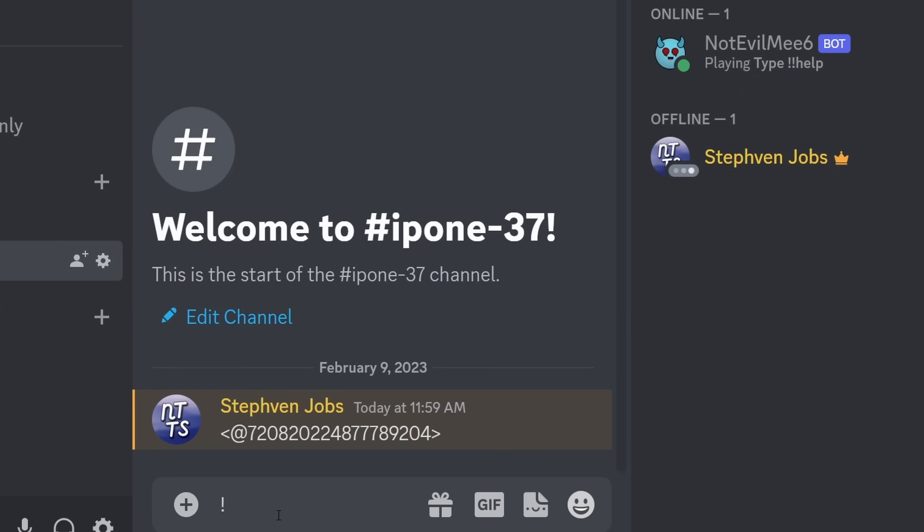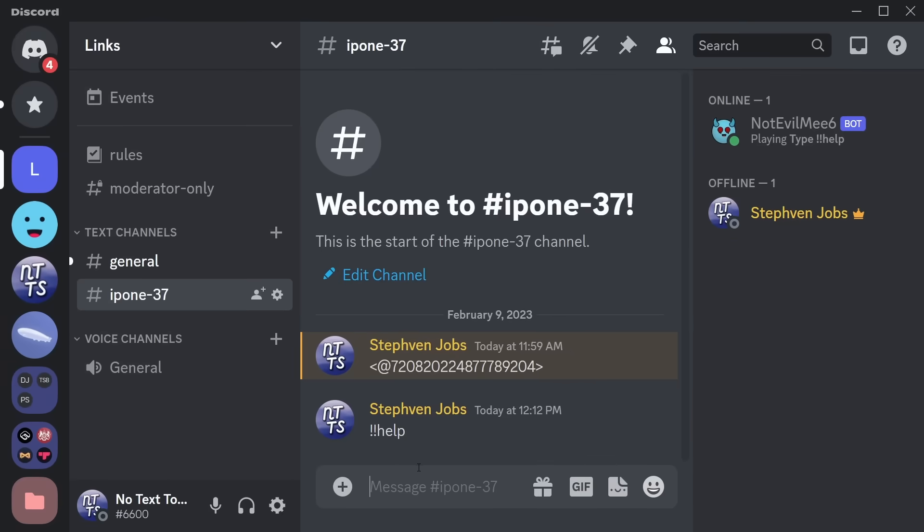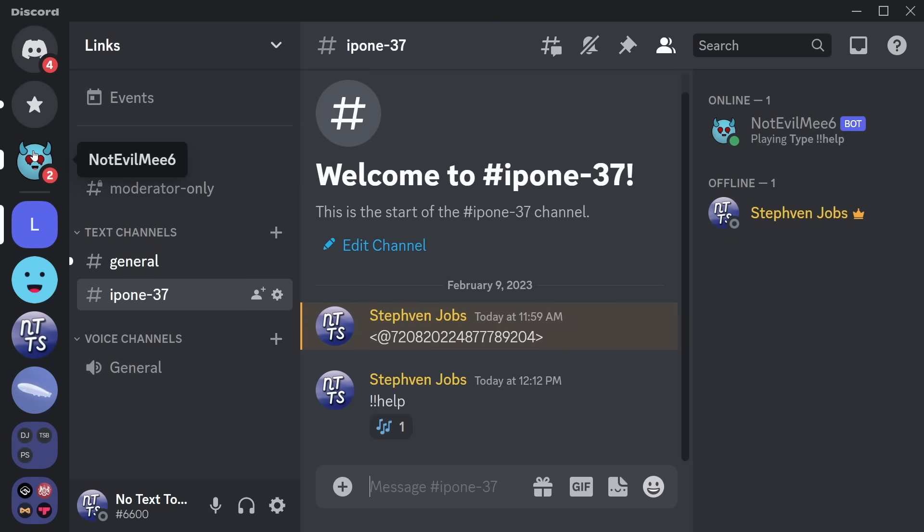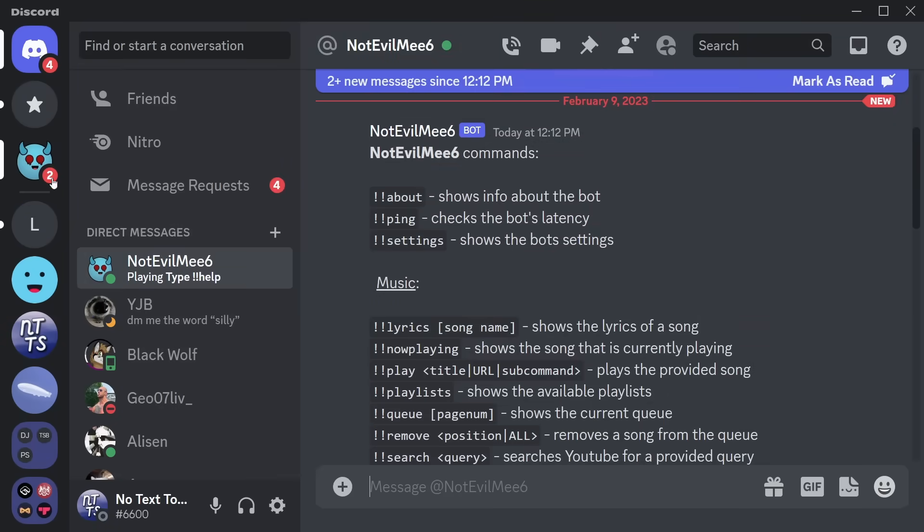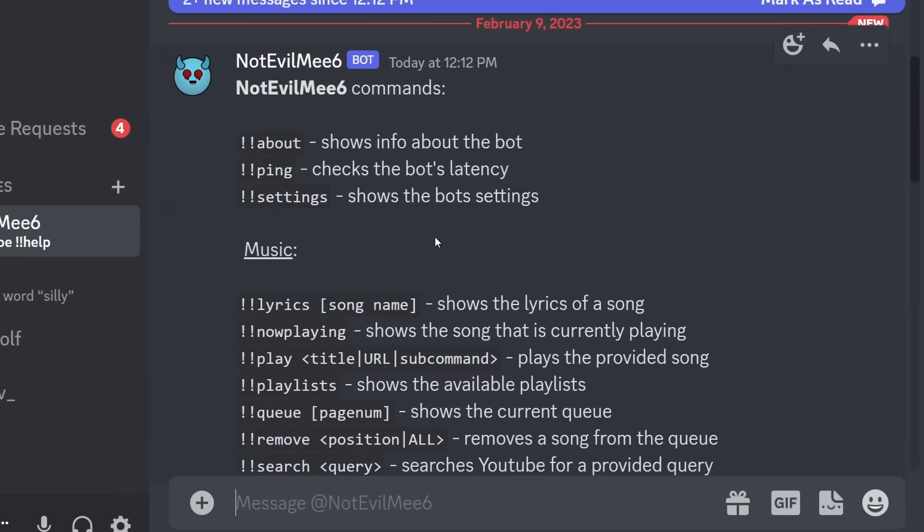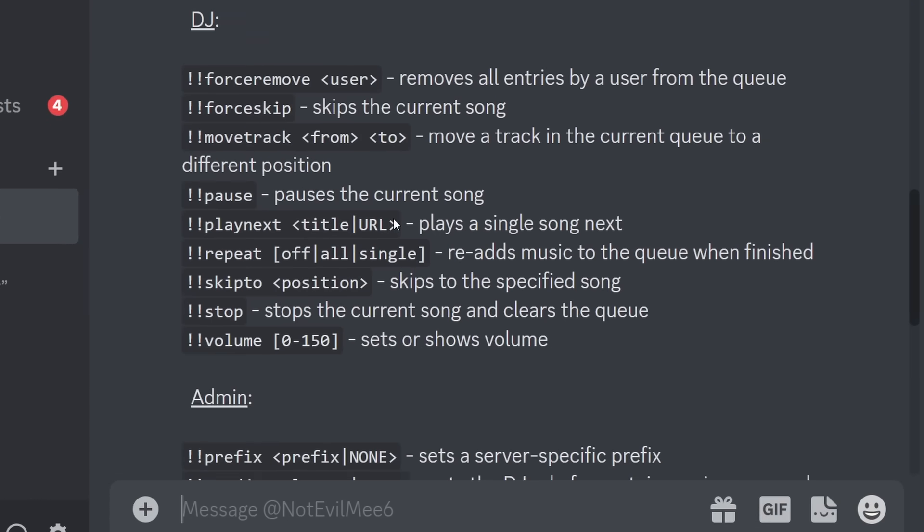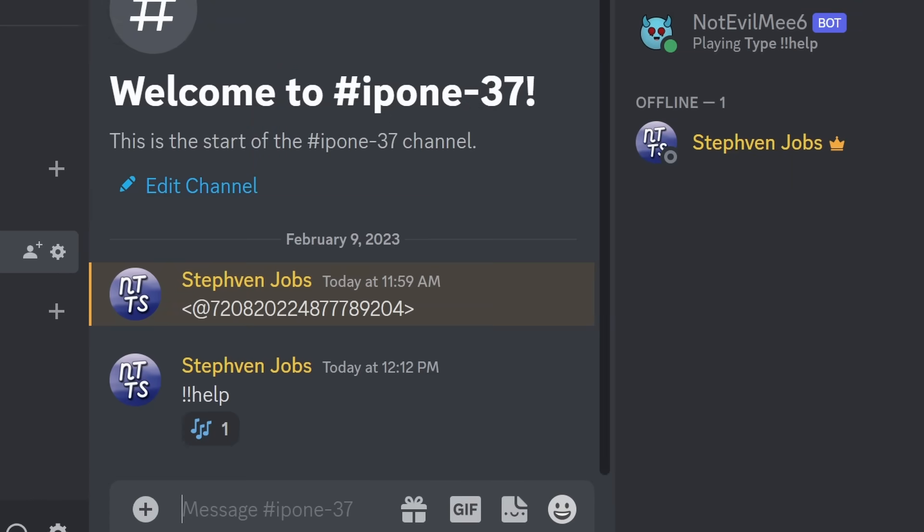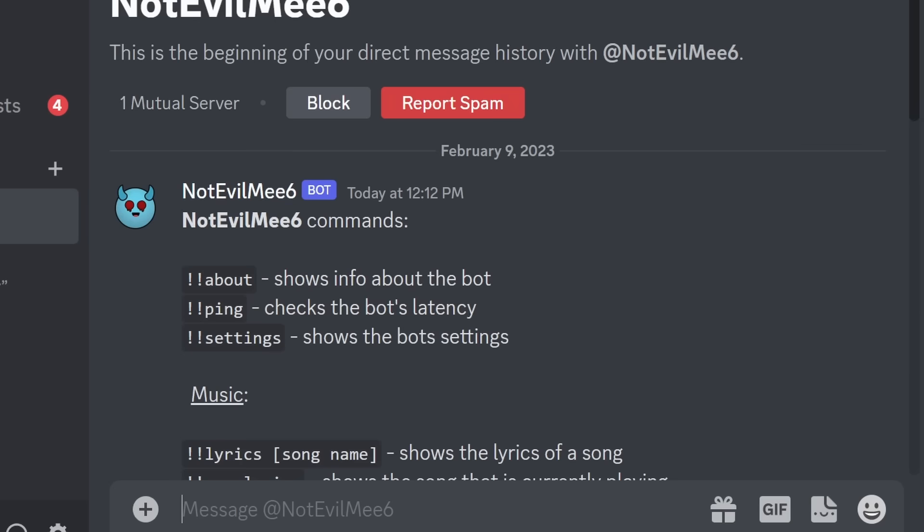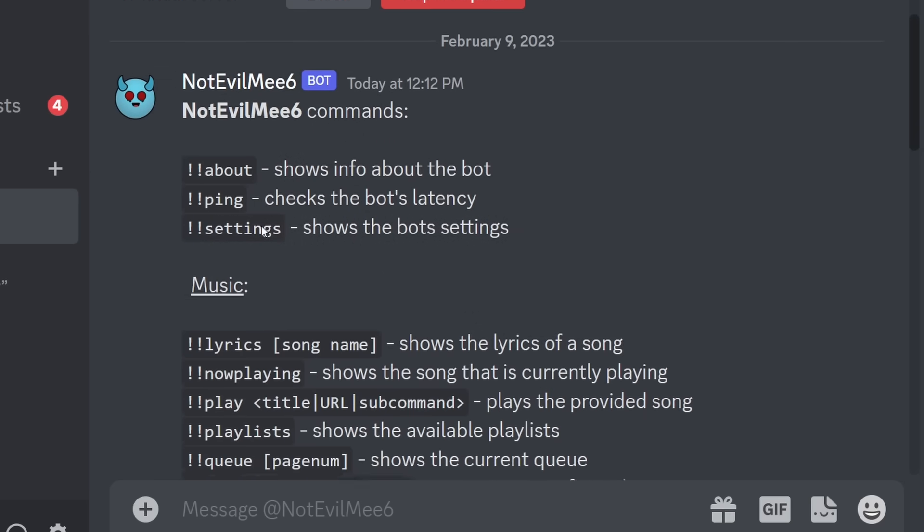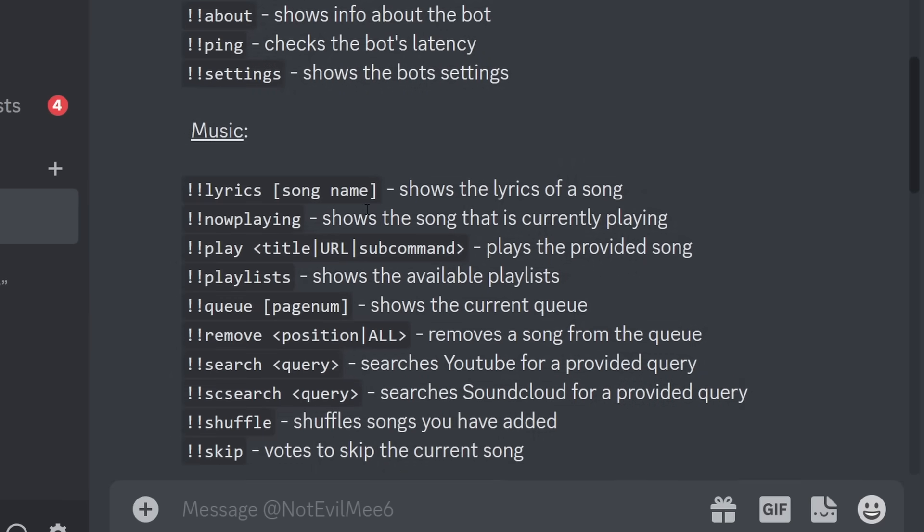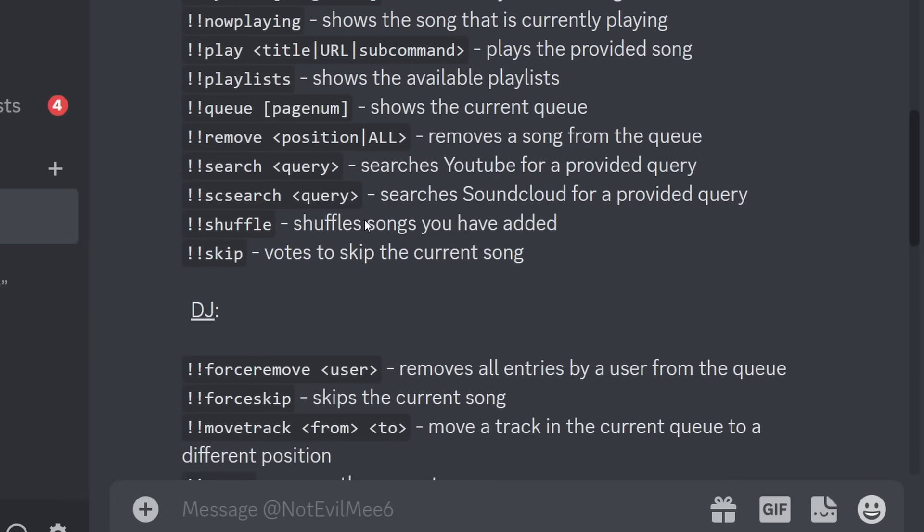And I can type exclamation mark, exclamation mark, help. And it will respond with, hopefully, it's going to respond. There we go. It took a little bit. There's a little bit of a delay, right? But Not Evil Me 6 is now showing me all the commands I can use. Now, of course, to use the bot, you can just go through the commands in that help command I showed you. So there's a whole bunch of different commands you can use. It's really straightforward, but I'm just going to show you the bare minimum.